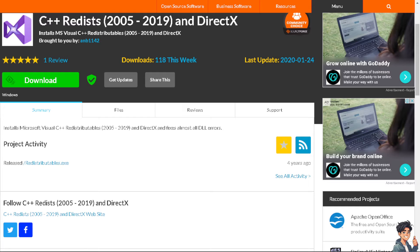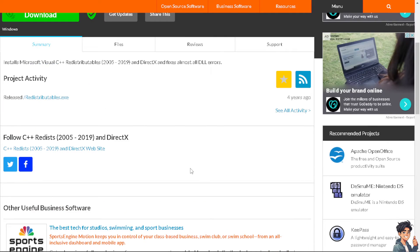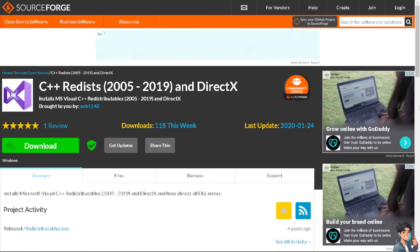The next step is to update DirectX and Visual C++ Redistributable files. Install the latest version of DirectX and ensure that you have the necessary Visual C++ Redistributable packages installed. These can often be found on the Microsoft website.